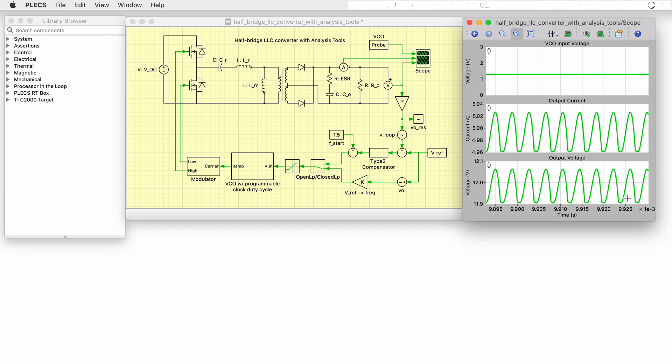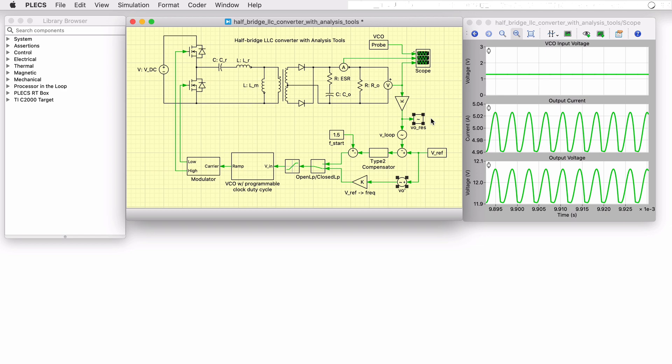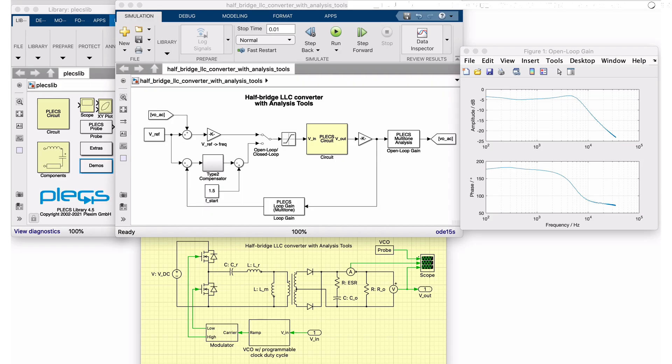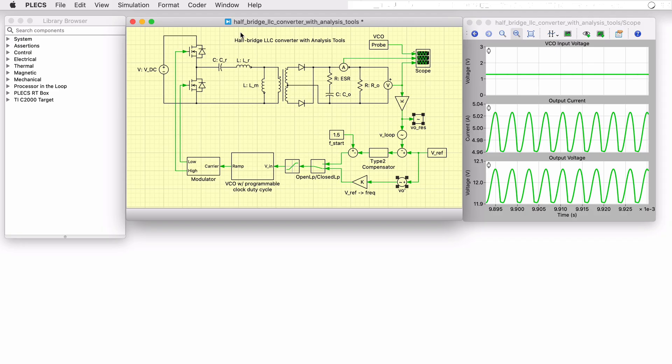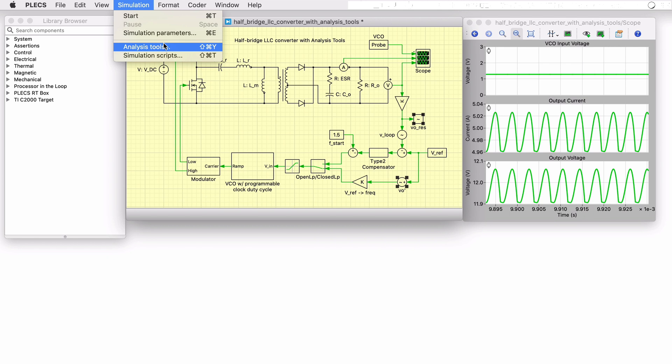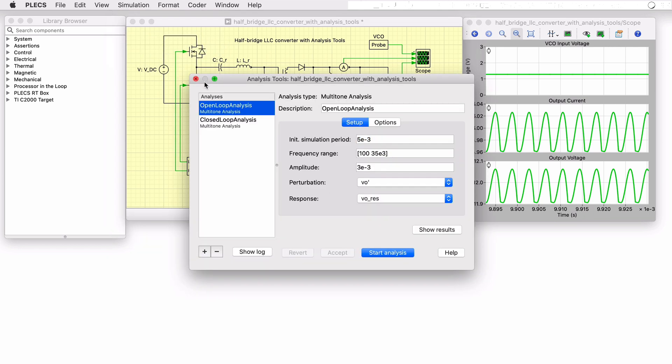In the compensator design process, the open loop plant transfer function can be used to verify the analytical model of the plant. While the interface and access to the analysis tools is slightly different in Plex blockset, in Plex standalone you select the options from the simulation menu like so. As you can see, analyses are pre-configured in this model.